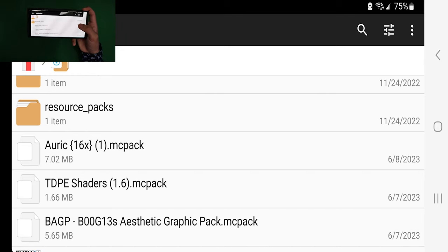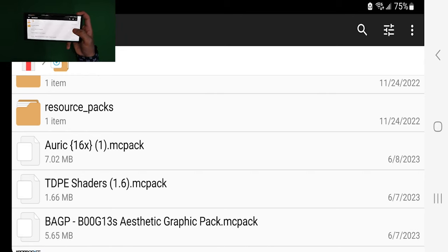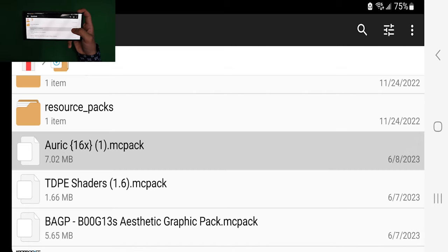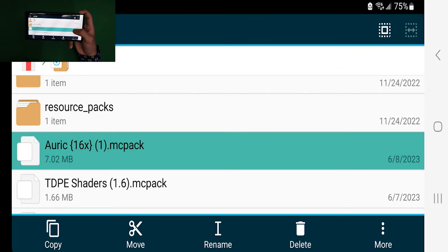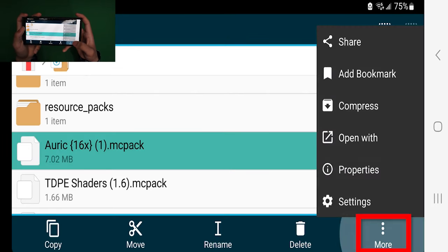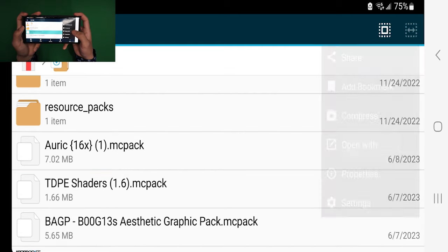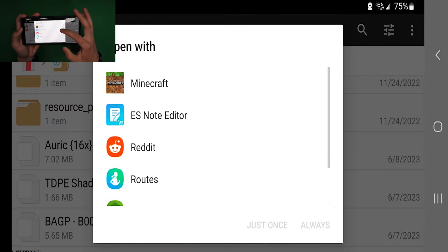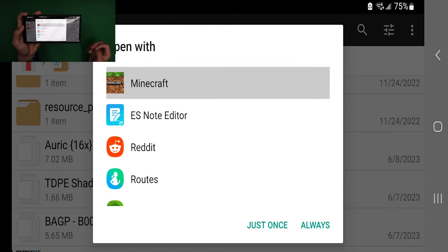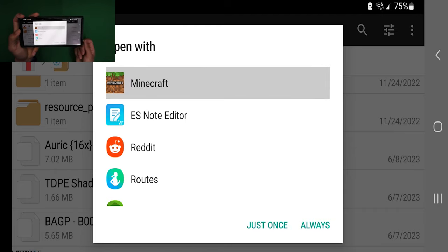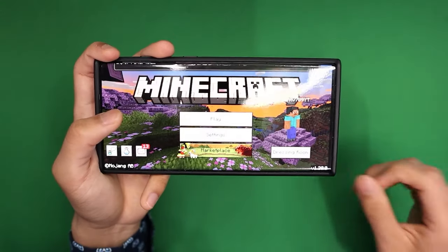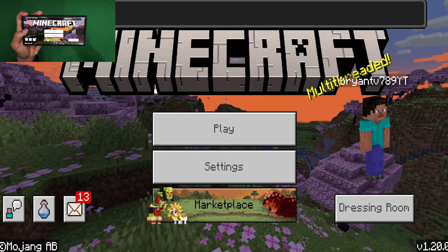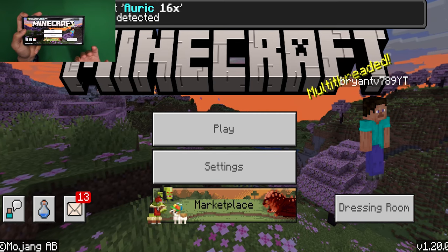You will notice the icon will actually change color. From here, long press on your pack again, go to the three dots that say More, then press Open With. Search for Minecraft — you may have to scroll down a little bit — then select it and press Just Once or Always. It doesn't necessarily matter; either one will get the job done.